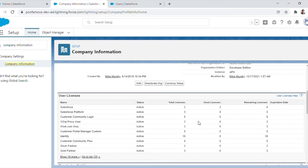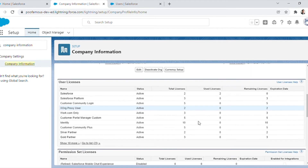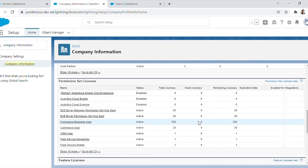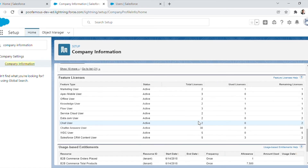This page also contains information about user licenses, permission set licenses, feature set licenses, and usage-based entitlements. User licenses determine the baseline of functionalities that users can access, and each user must be assigned exactly one user license. Permission set licenses allow administrators to assign additional settings and permissions to users that are not part of their user licenses, and a user can be assigned any number of permission set licenses.